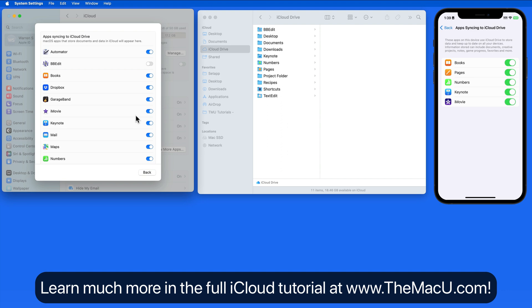Everything that we store on iCloud Drive will count against the iCloud Storage allotment.